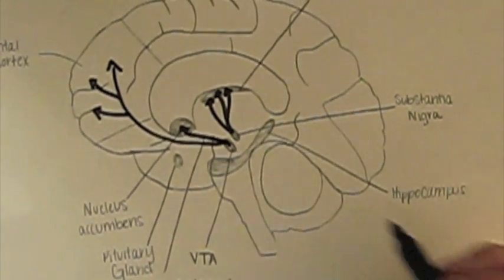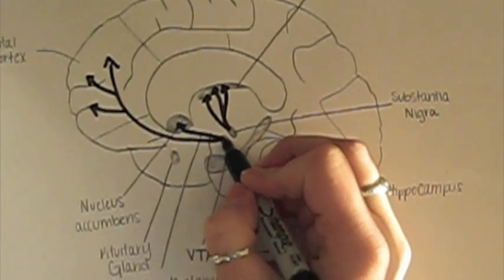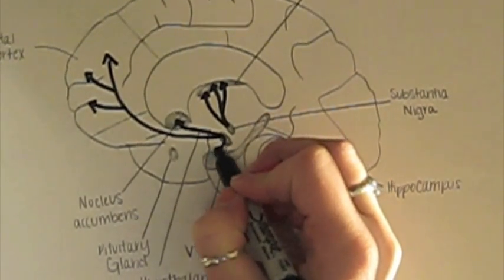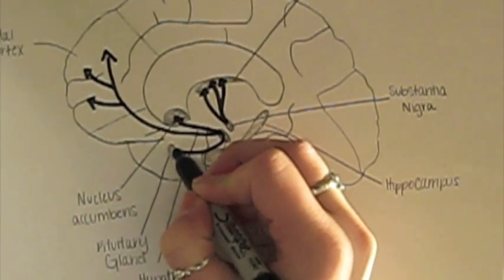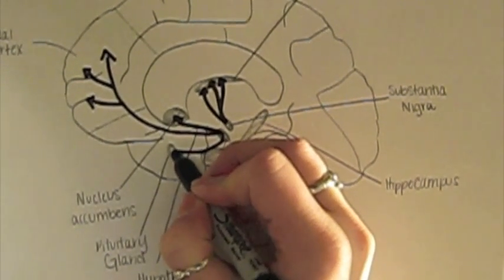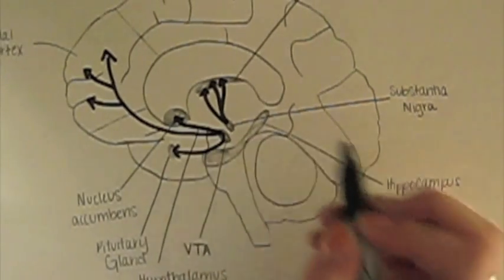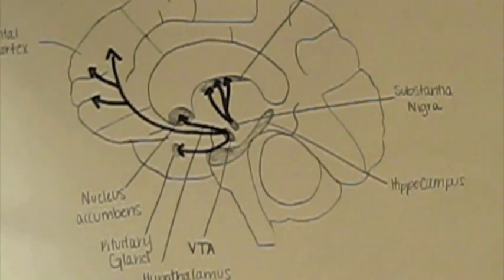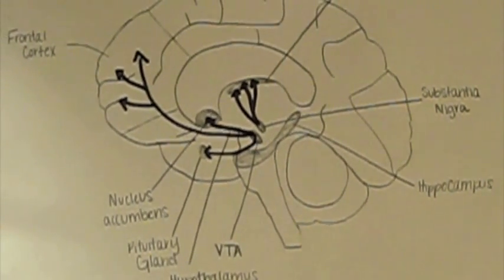And the tubero-infundibular pathway runs from the hypothalamus to the pituitary gland. Dopamine released at the pituitary gland regulates the secretion of prolactin, which has many functions throughout the body.